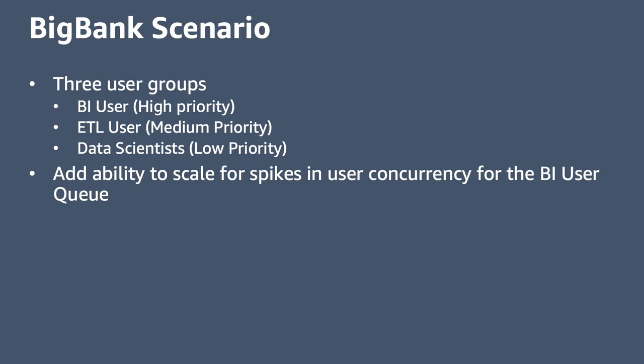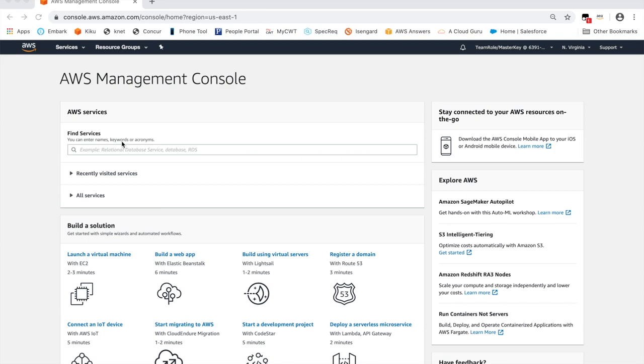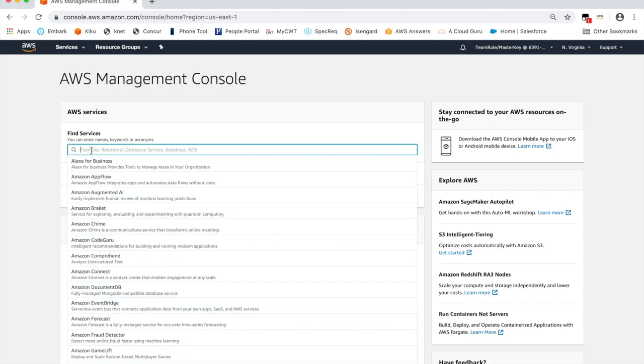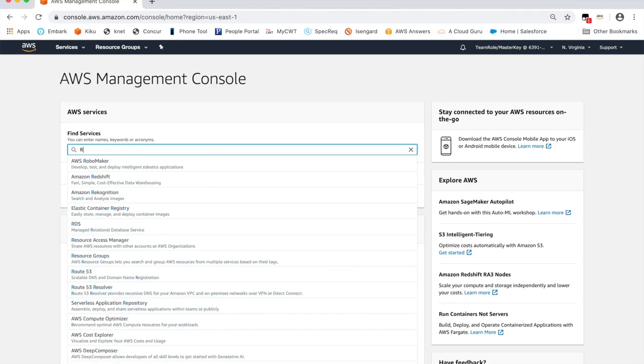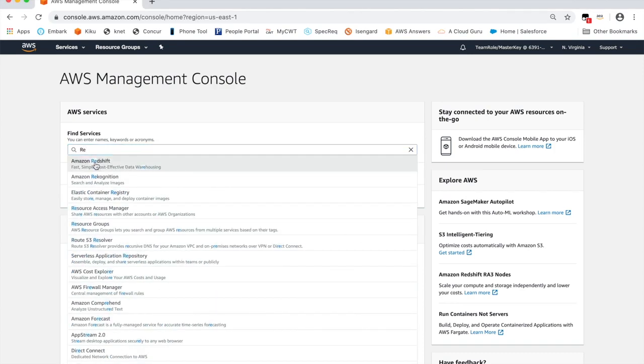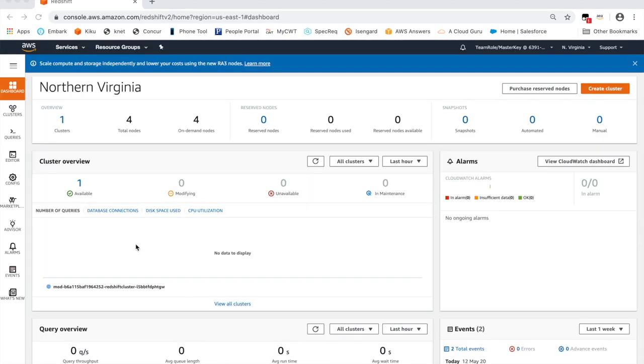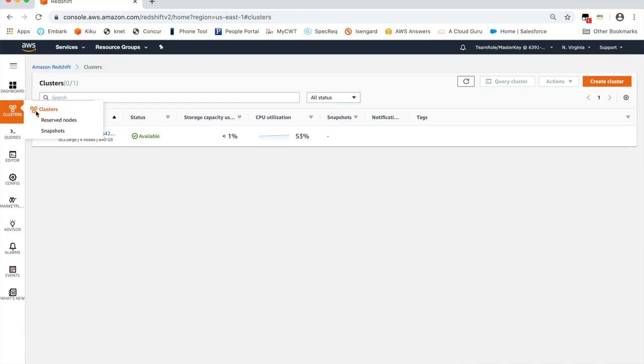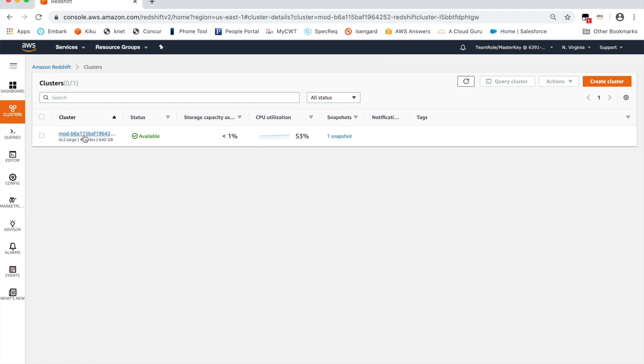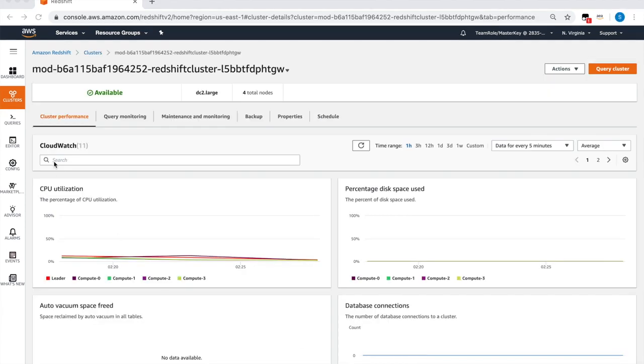Let's take a look at how we can set this up for Big Bank. This is the AWS console. We'll type Redshift to go to the Redshift console. From there, we'll click clusters on the left panel, which takes us to a page showing the list of Redshift clusters in this account. Now we'll click the Redshift cluster to which we want to apply the changes.